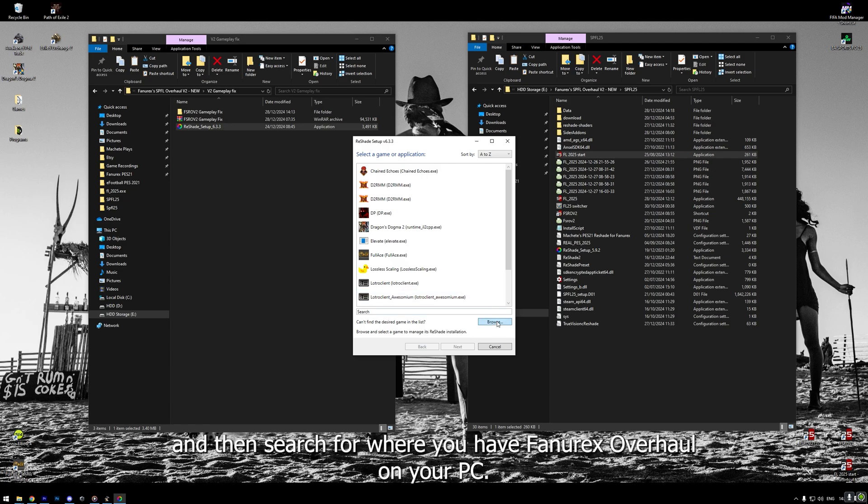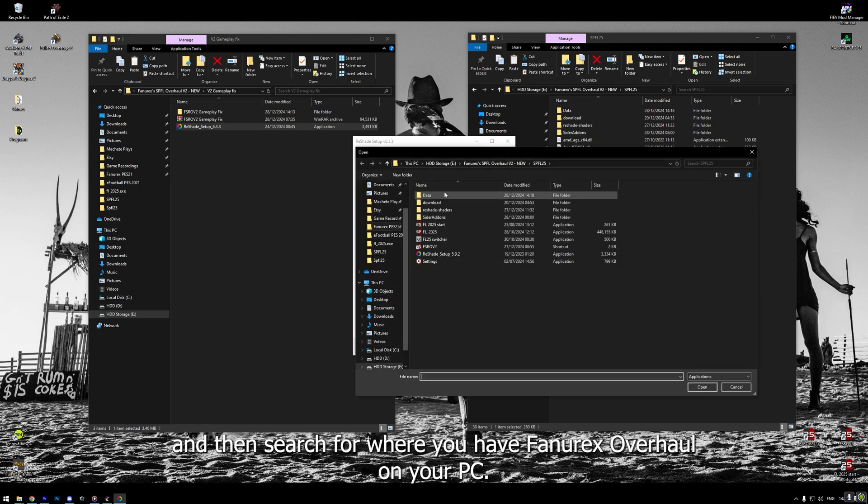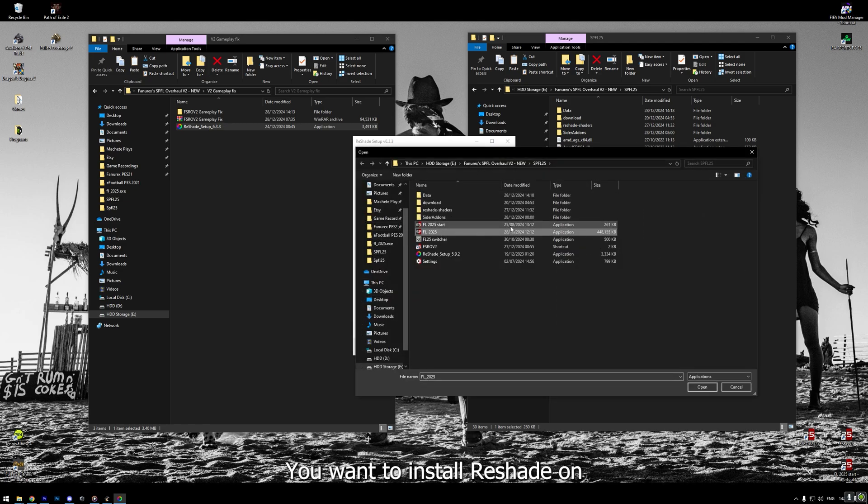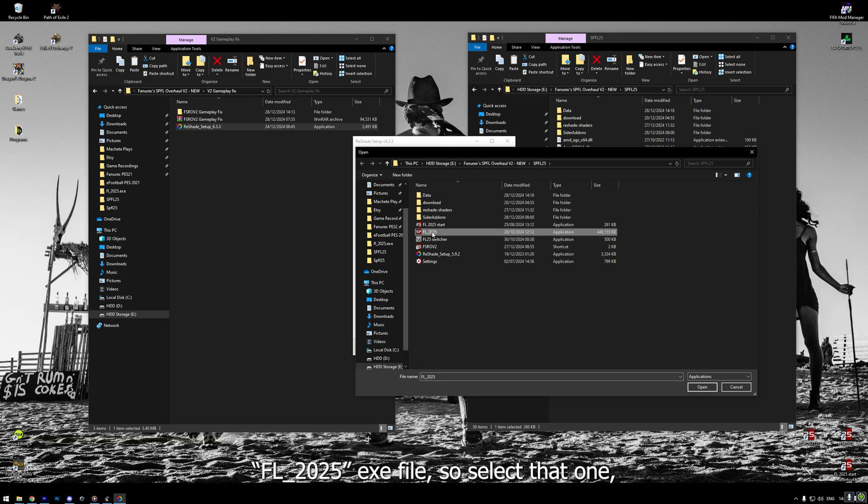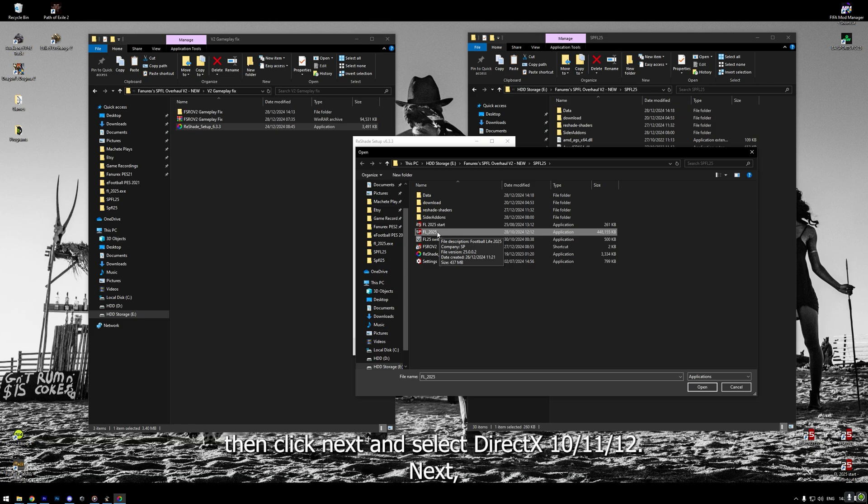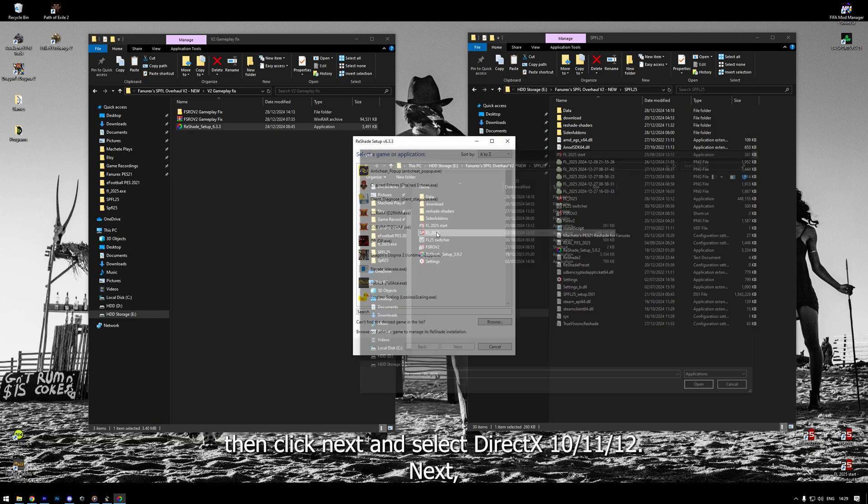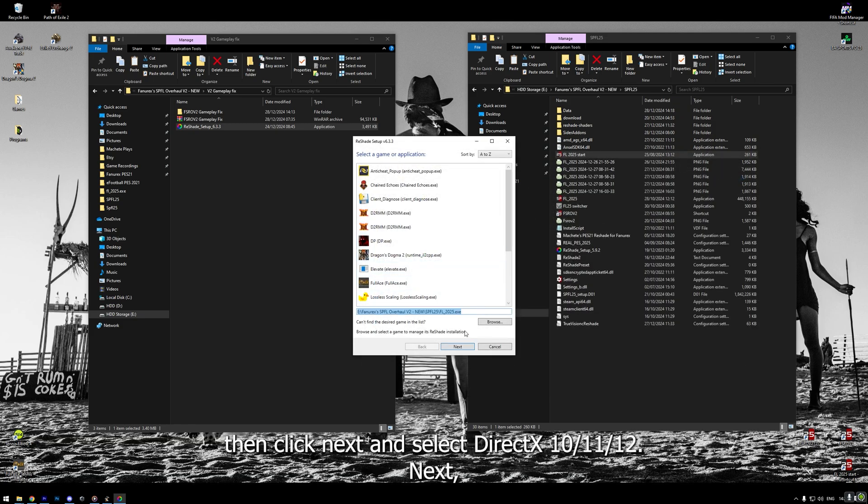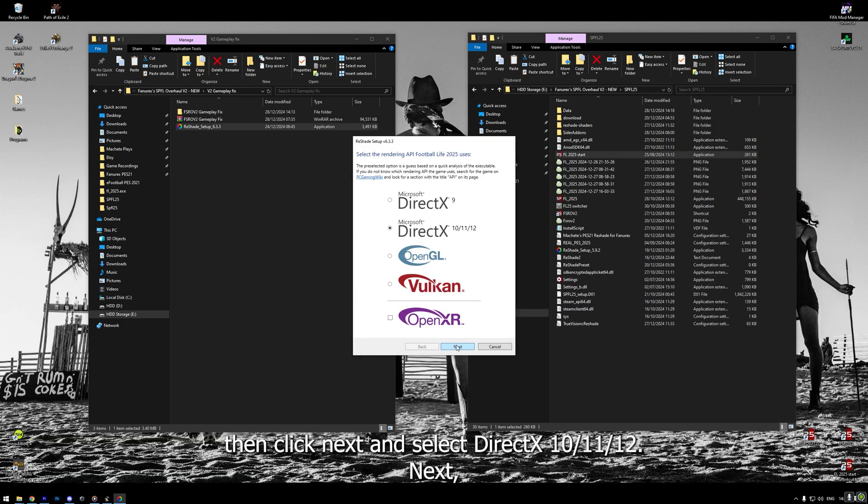Then, select browse. And then, search for where you have Fanorex's overhaul on your PC. You want to install reshade on FL 2025 exe file. So, select that one. Then, click next. And select DirectX 10.11.12.